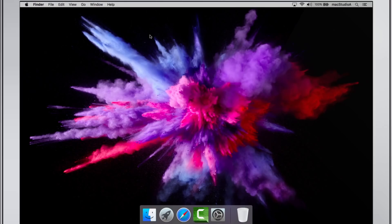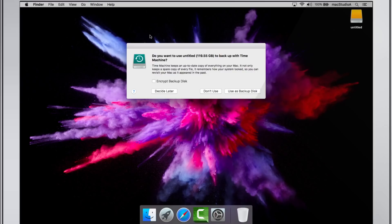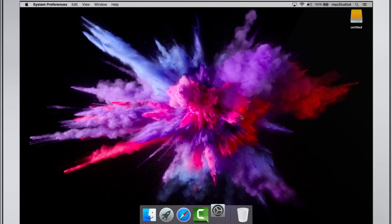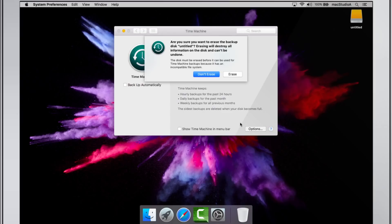Alternatively, if the blank hard drive was formatted differently, then you will see the following window after you click the button Use as backup disk, asking if you want to erase the backup disk.